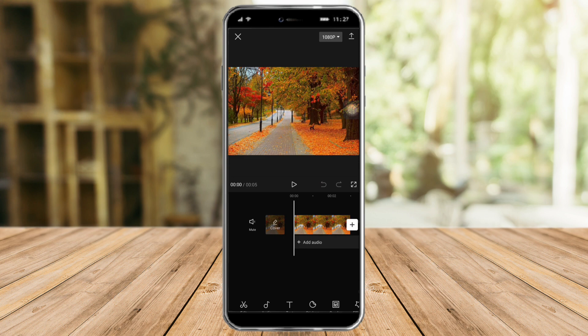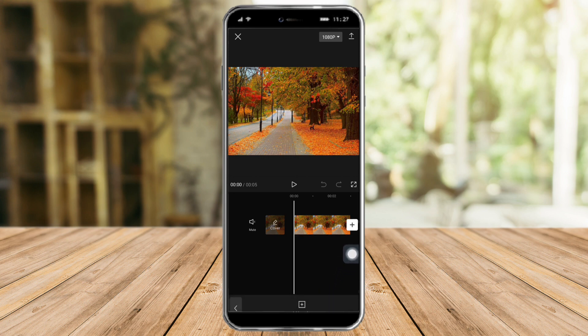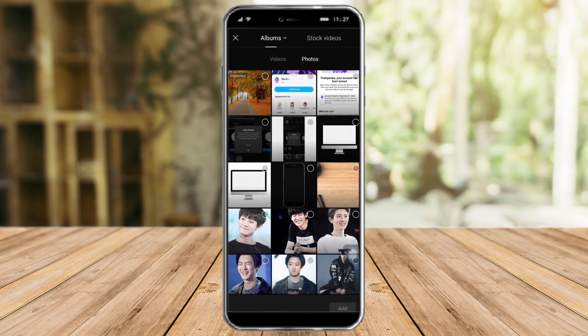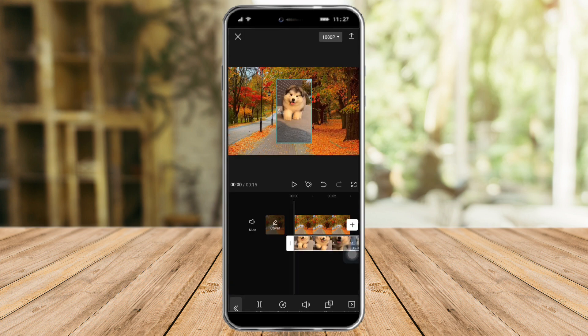What you need to do next is click 'Overlay' at the bottom, then click on 'Add Overlay' and look for the video that you want to change the background into. Now the video has been added.